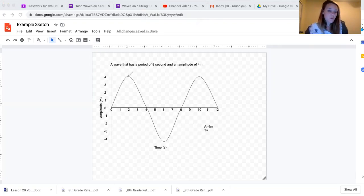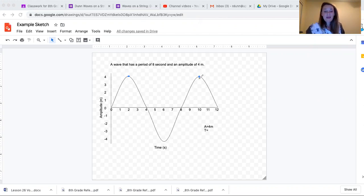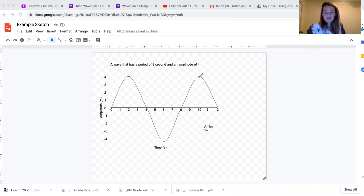If we travel from one peak to the next peak, we can then calculate the period by taking the time it took for a peak to get from one point to the next point.